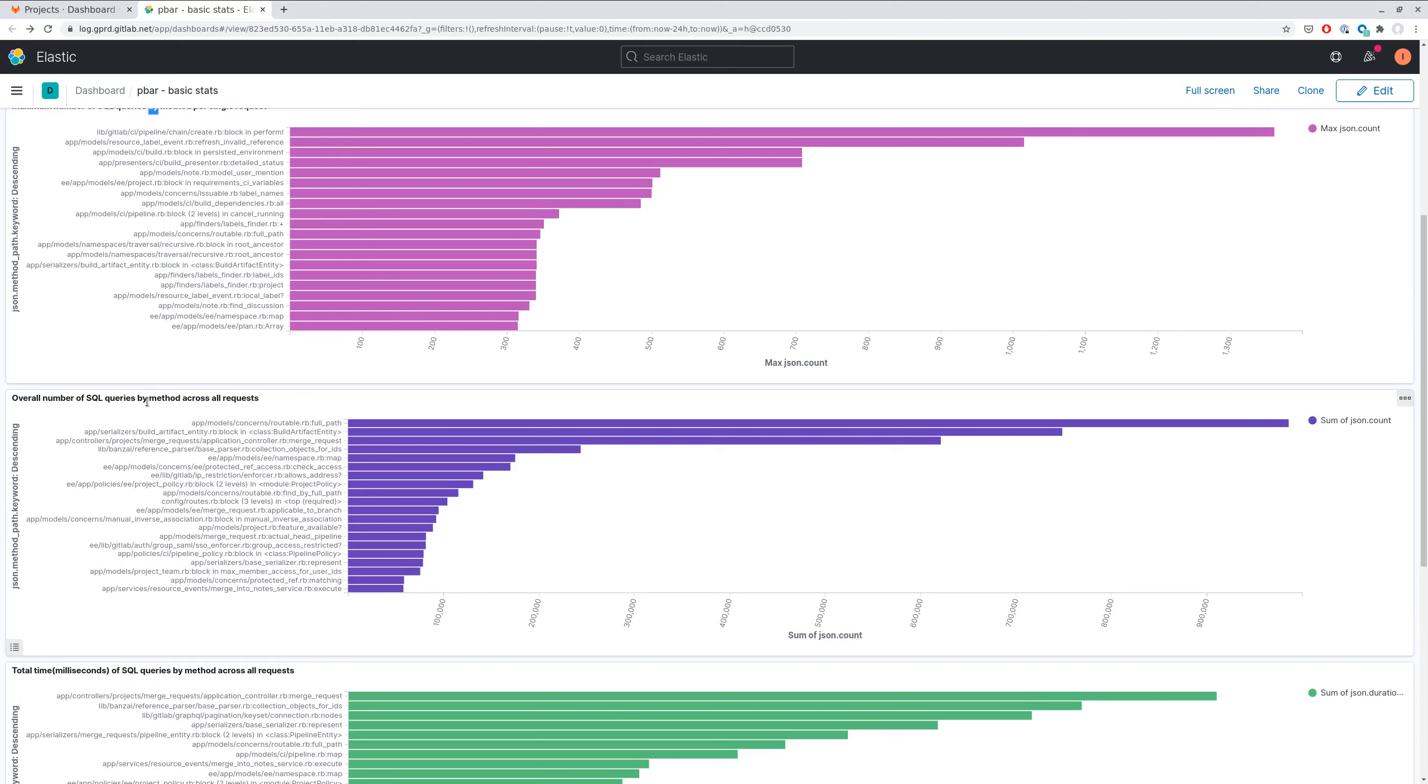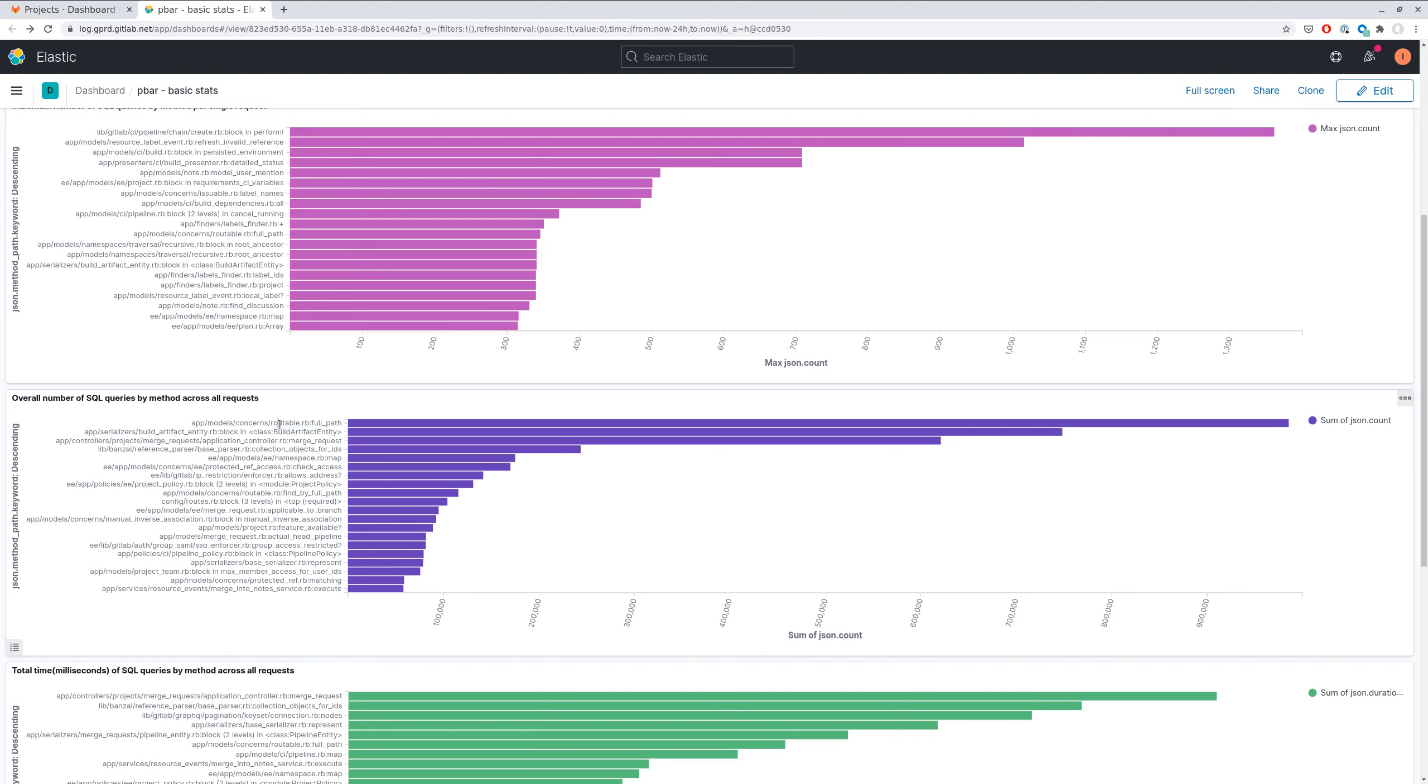Next one is overall number of SQL queries. This is handy for identifying methods which execute SQL query most frequently. So we can see that the full path method executes an SQL query and it's called really often.